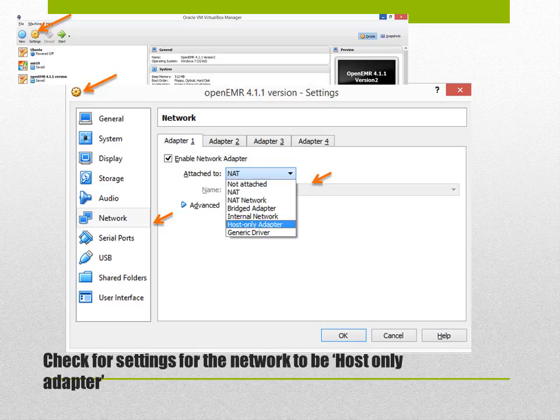Before we plan to start our OpenEMR, it's always good to check the settings. Go back to the virtual box manager and the second button which says settings. Click on that one and check for the network. Make sure that the network shows host only adapter.